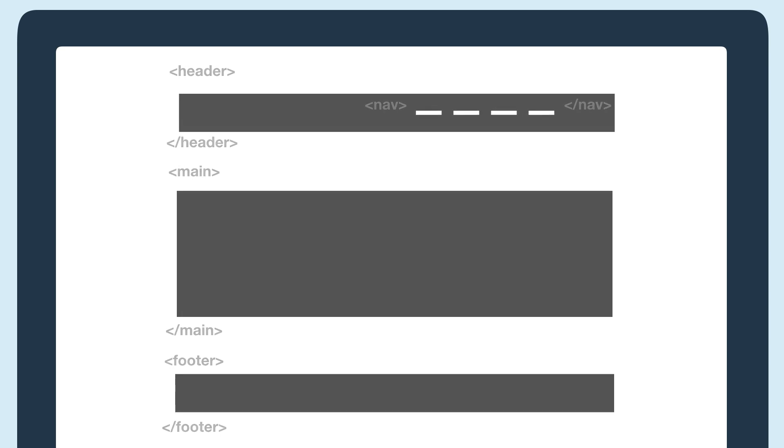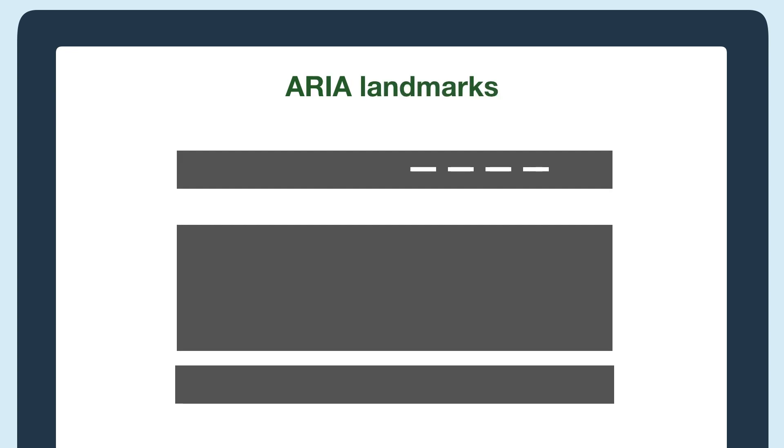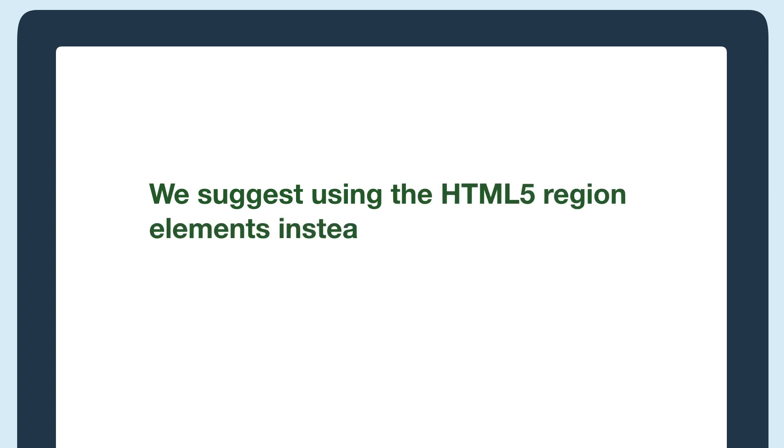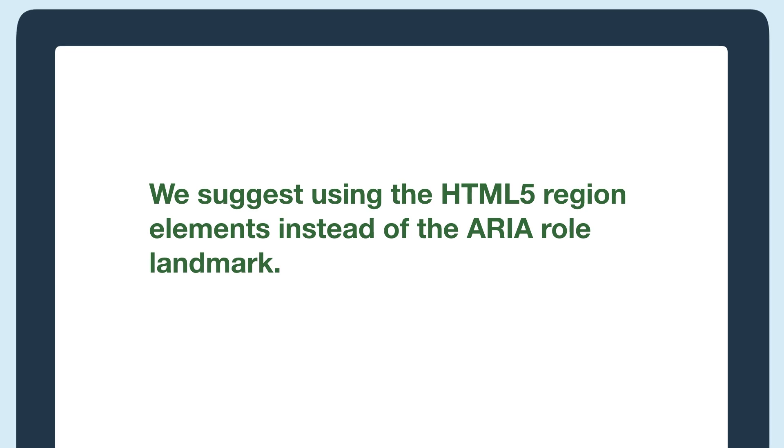ARIA role landmarks are very similar, but instead of an HTML element wrapping around the content in that section, it is an attribute that is added to an HTML element. We suggest using the HTML5 region elements instead of the ARIA role landmark. You can learn more about ARIA landmarks in the resources below.